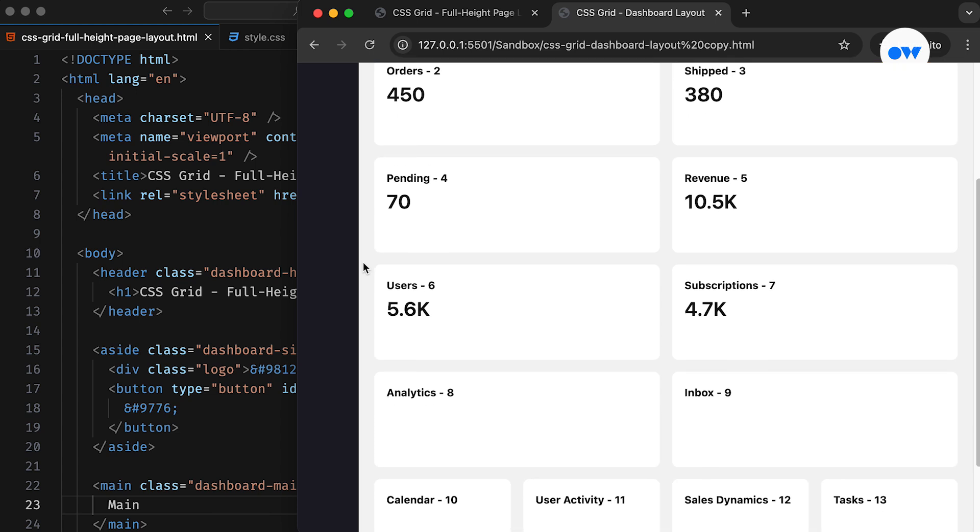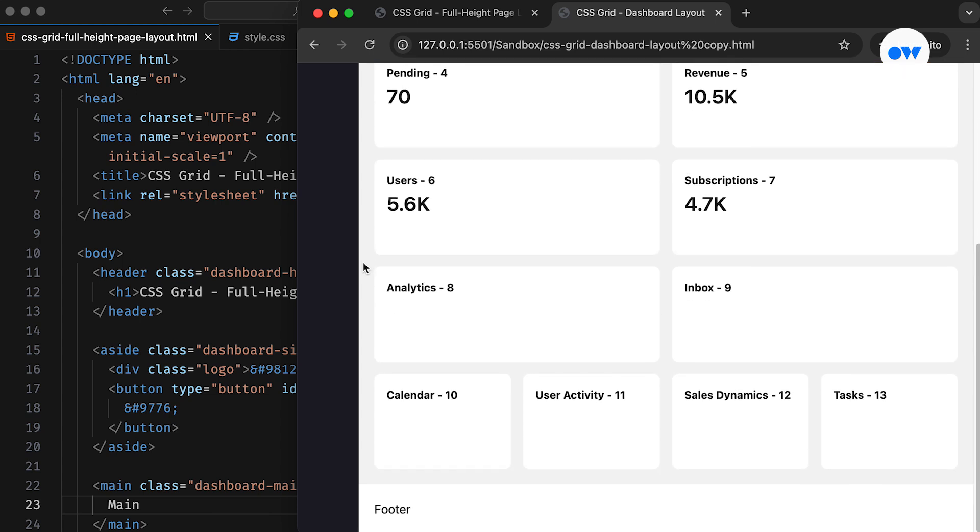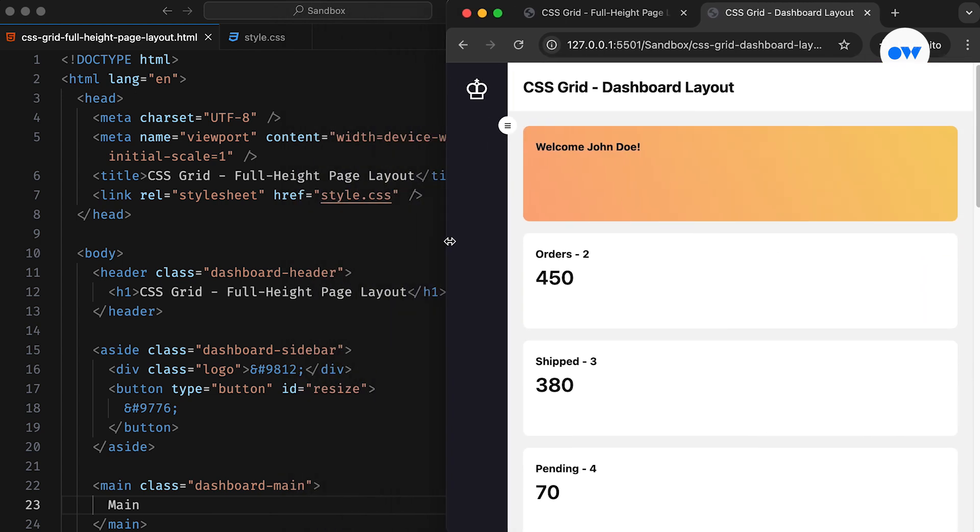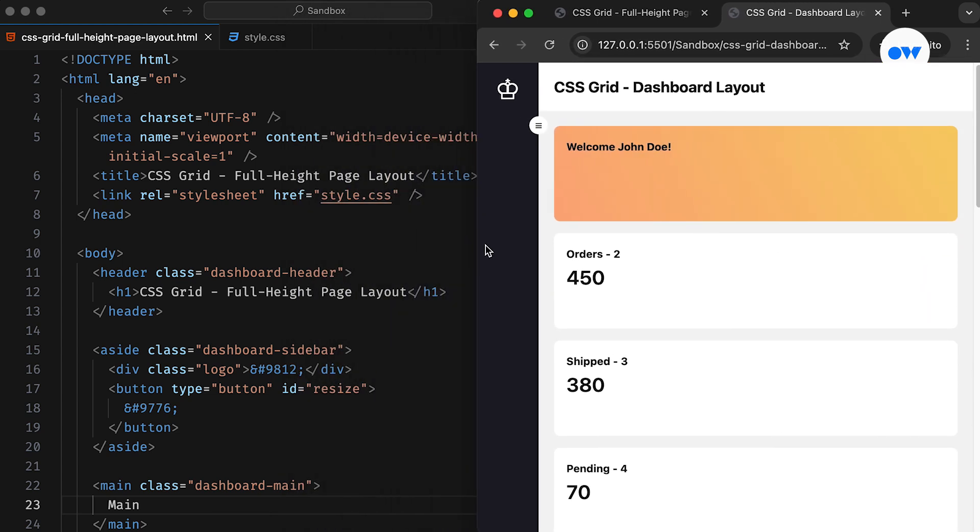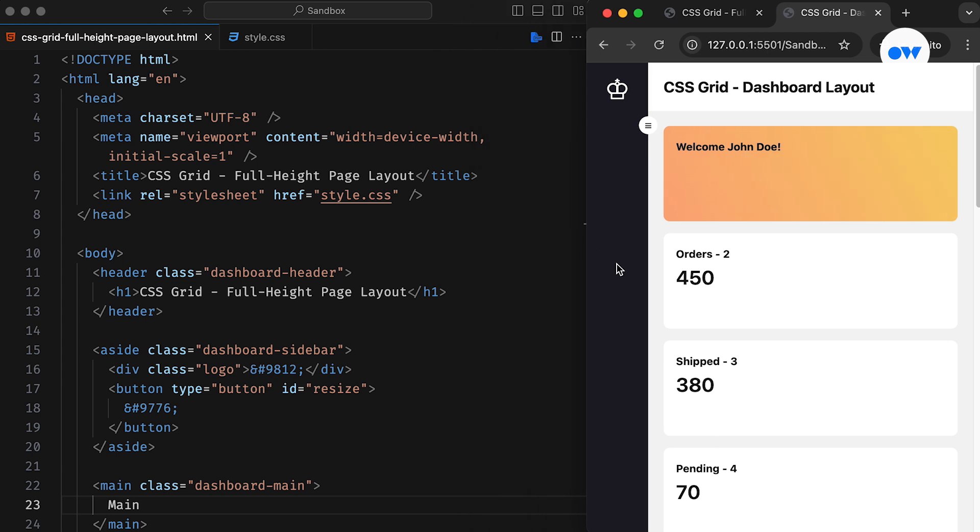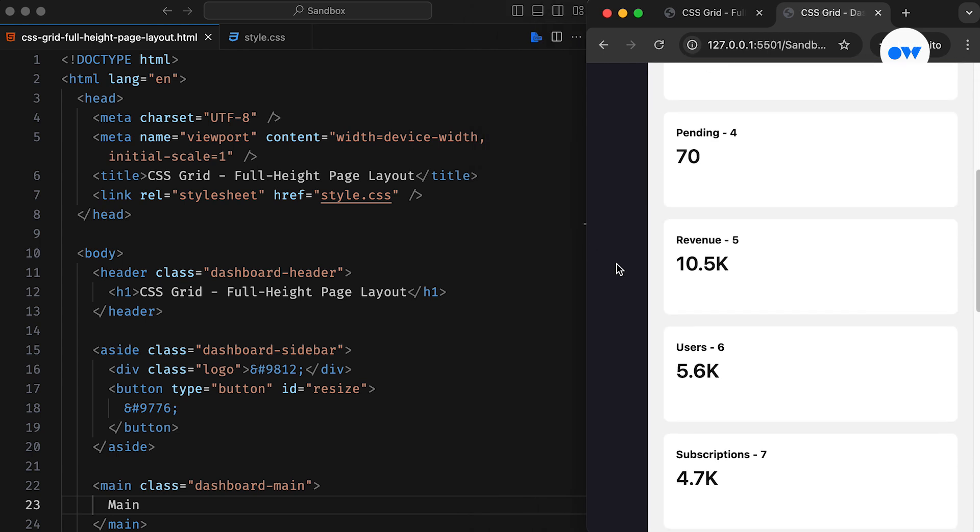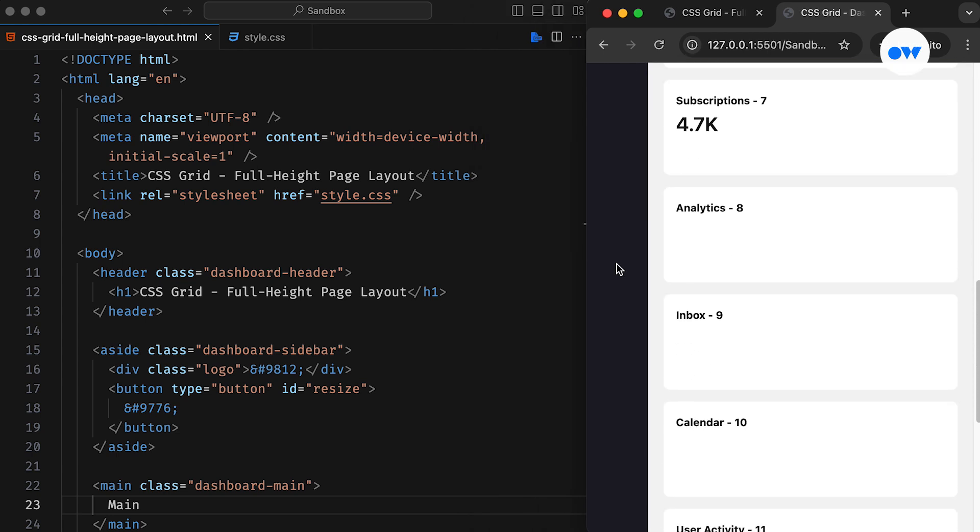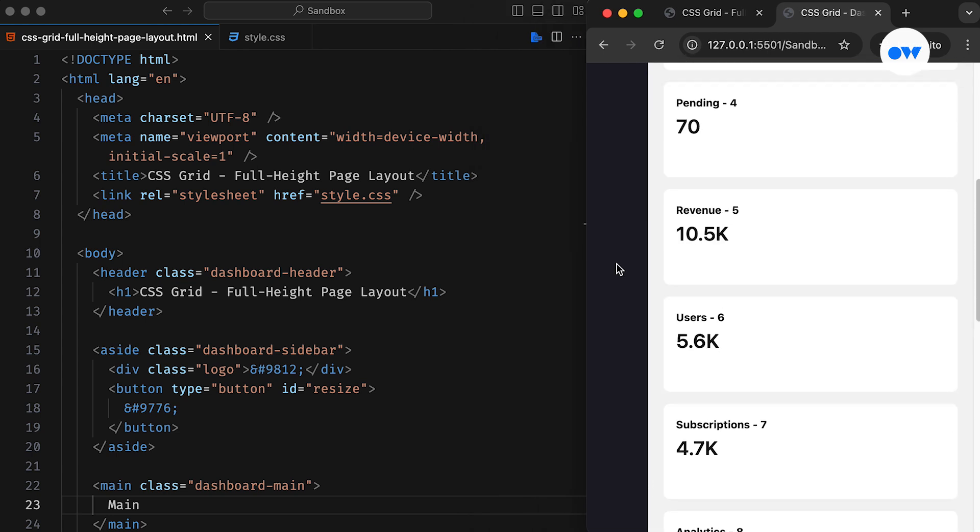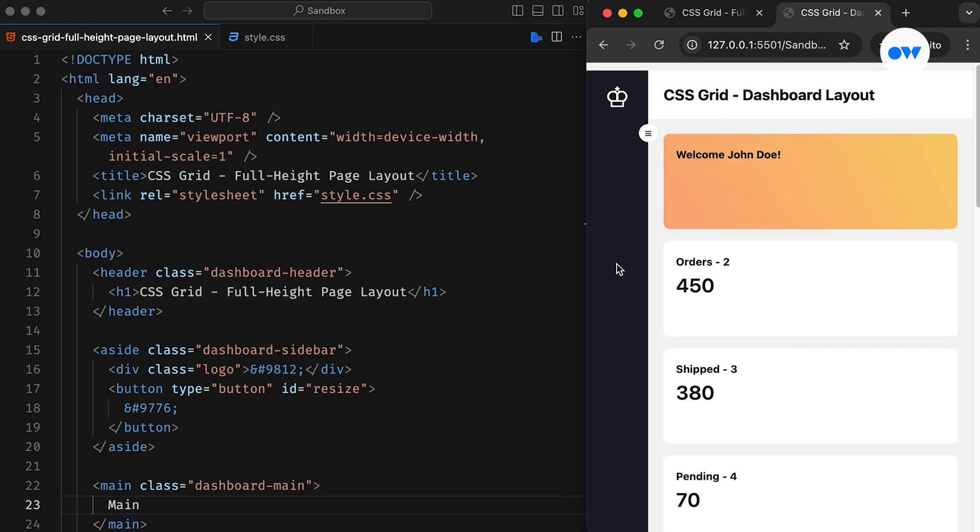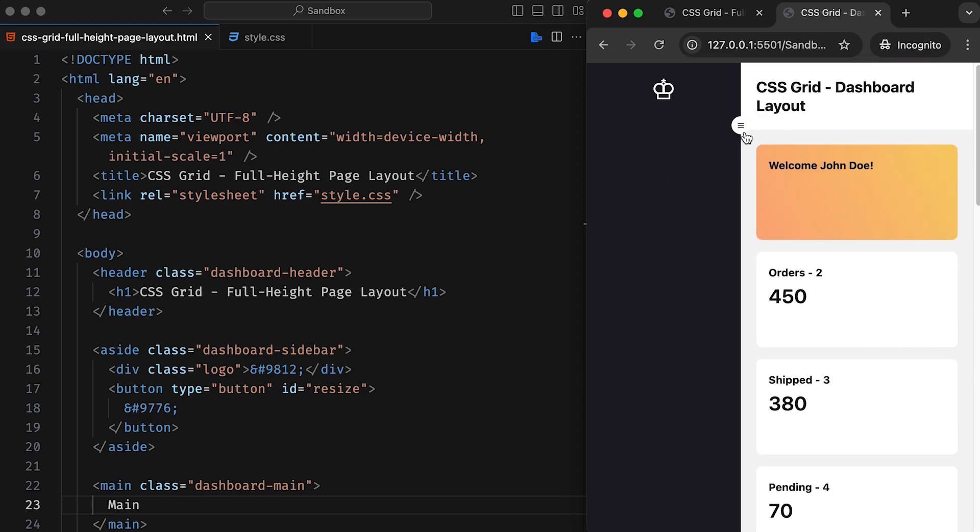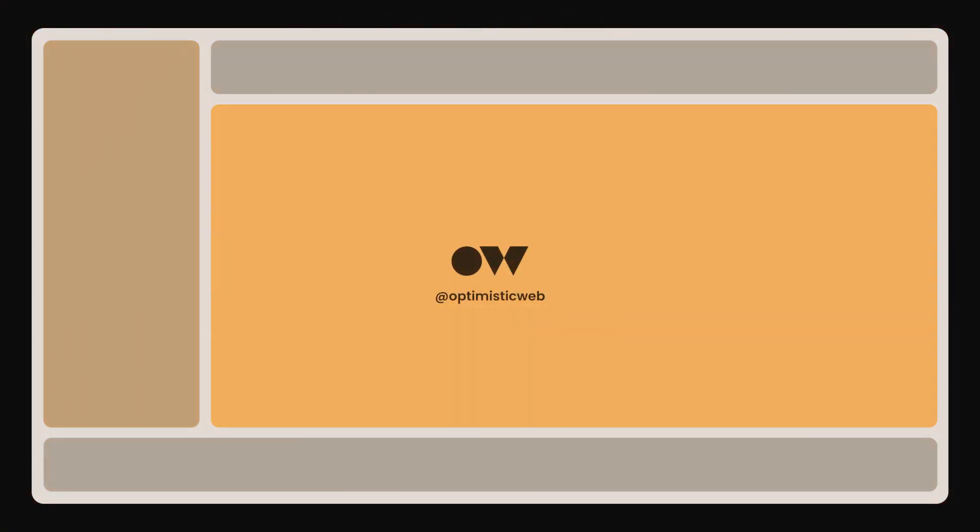Till then, keep experimenting with CSS Grid to transform your web layouts into responsive and dynamic designs. If you found this tutorial helpful, don't forget to like, share, and subscribe for more. Feel free to leave your questions or comments below. Thanks for watching and see you in the next one.